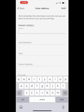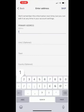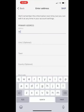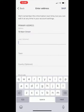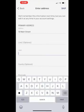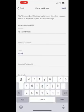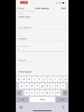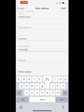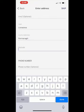Enter your primary address. Include your town, county, postcode and phone number. Click next.